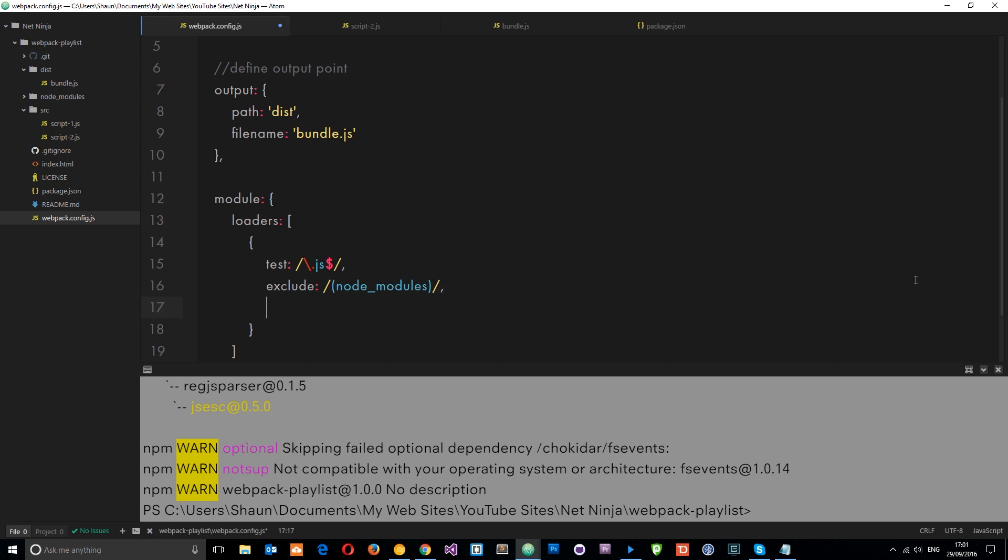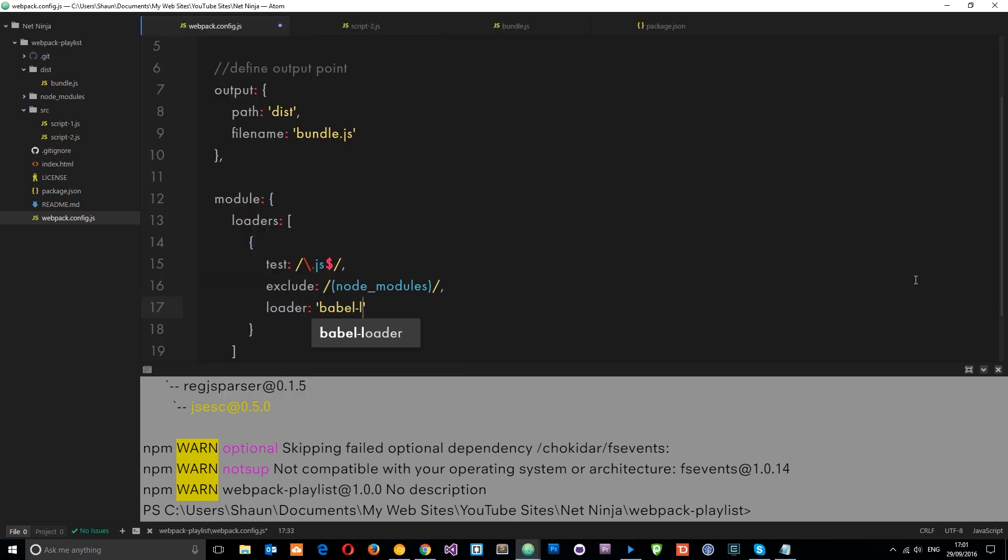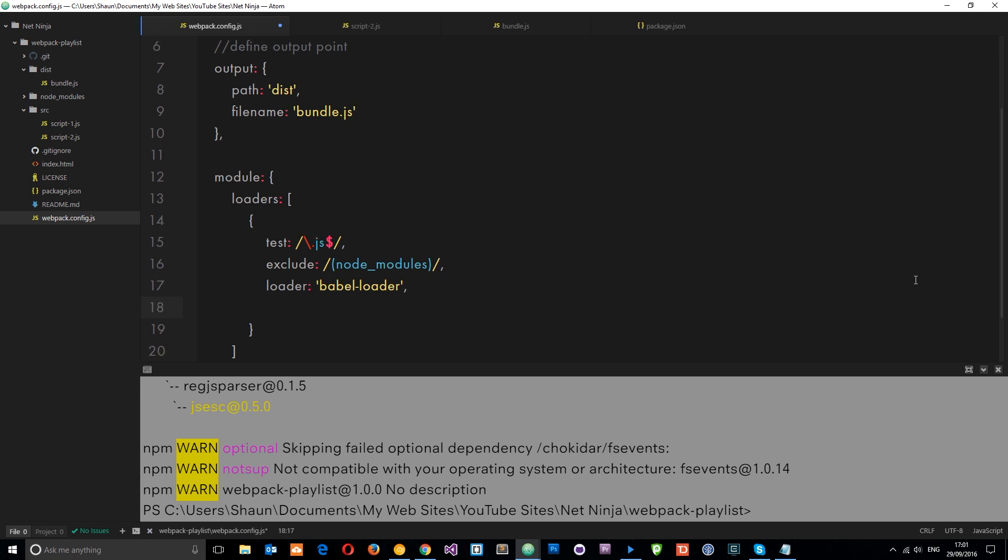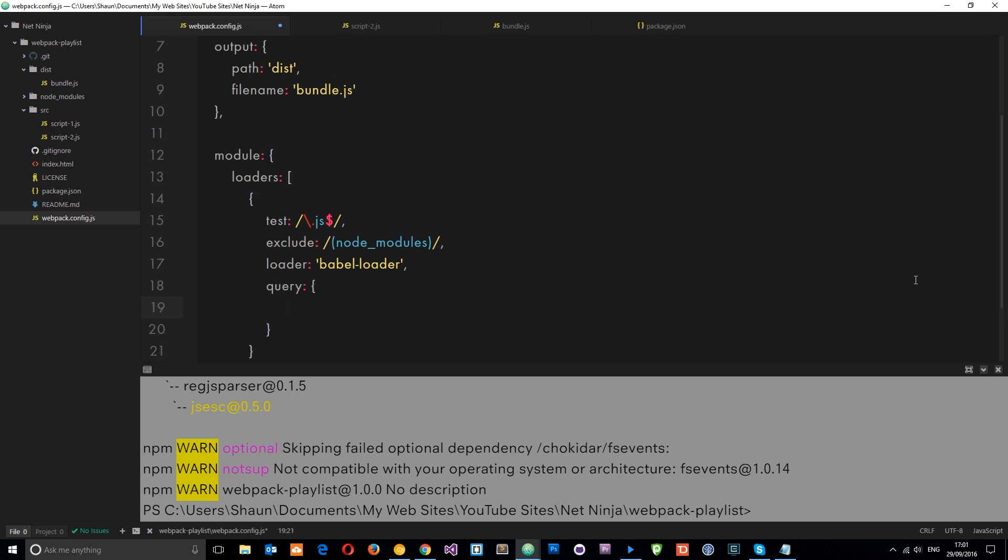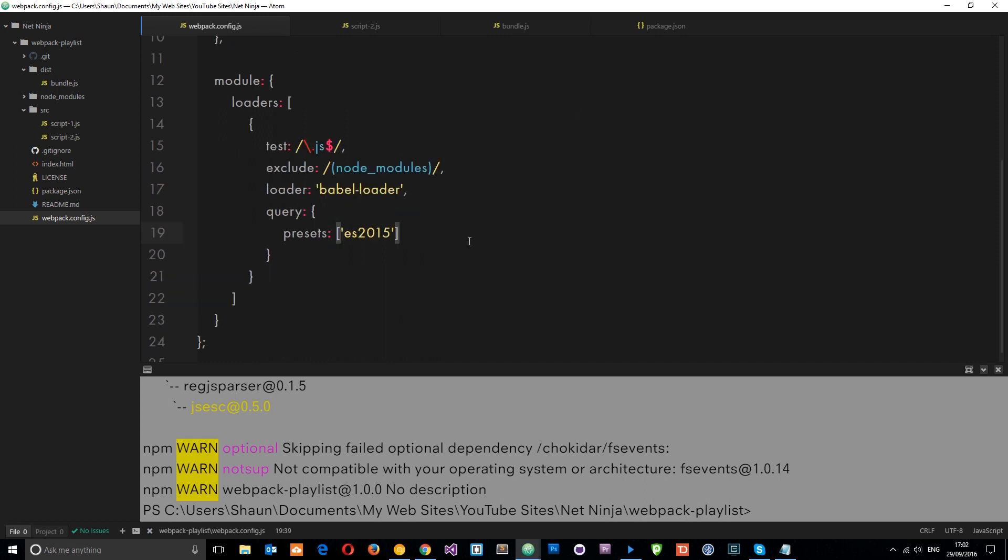So comma. Next, I want to say which loader I'm going to use for this. And of course, it is the Babel loader. So I'll say loader. Babel hyphen loader. And then we need to do one more thing. We need to say which presets we're going to use. Do we want to transform JSX code? Or do we want to transform ES2015 code? So we need to specify that right here. So comma. And the way we do that is by saying query. And then this is going to be an object. In this object, we're going to say presets that we're going to use. And this is going to be an array of presets which we're going to use. Now we're just converting ES2015 code into vanilla JavaScript. So let's use the ES2015 preset. So let's save that now. And that's our webpack.config right there done.